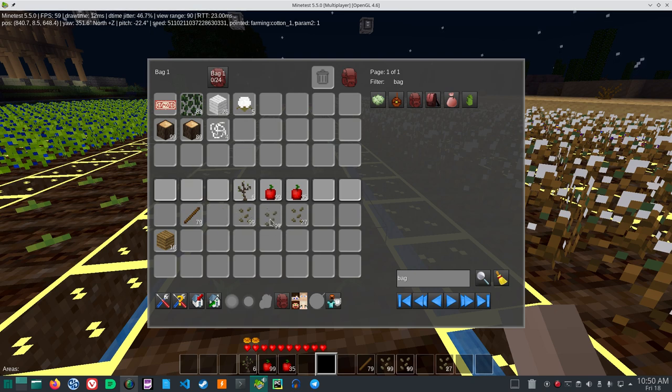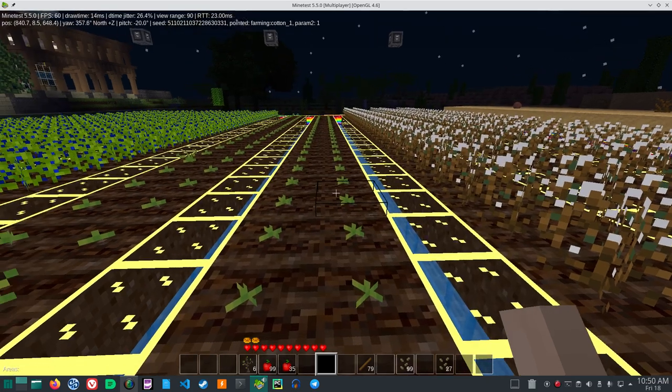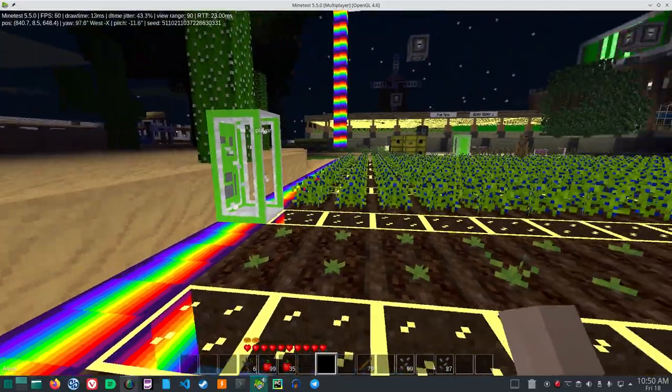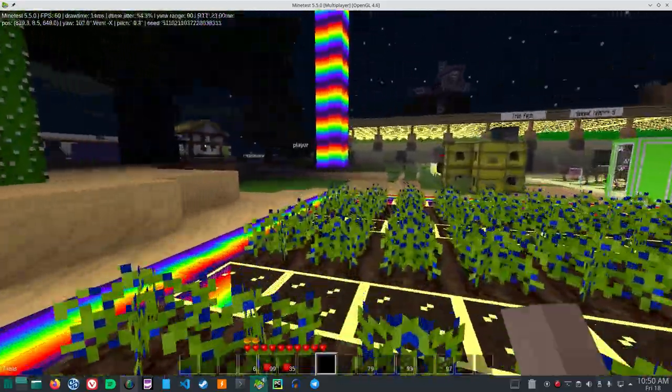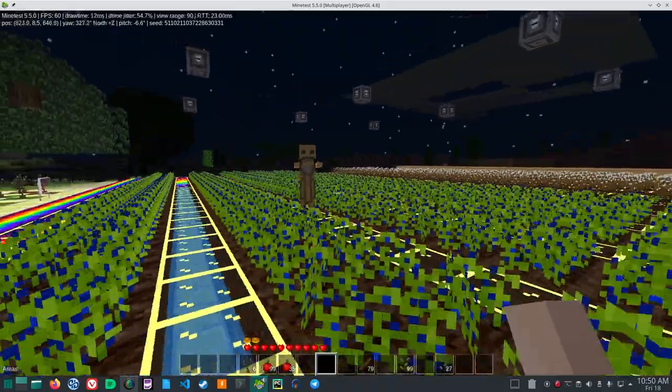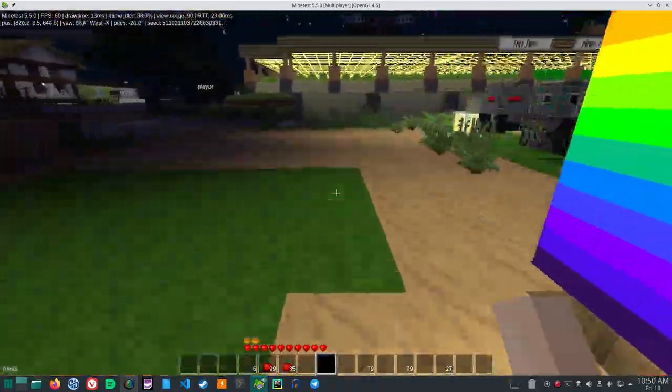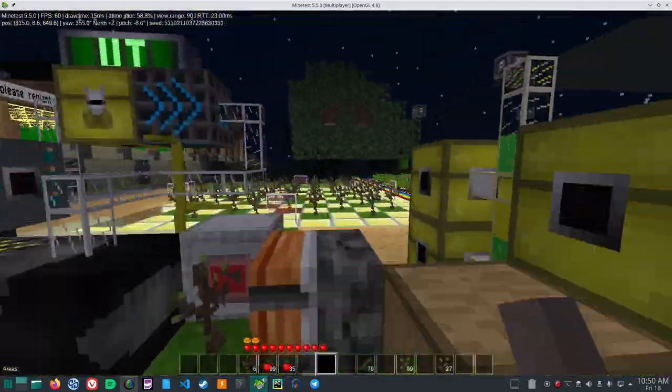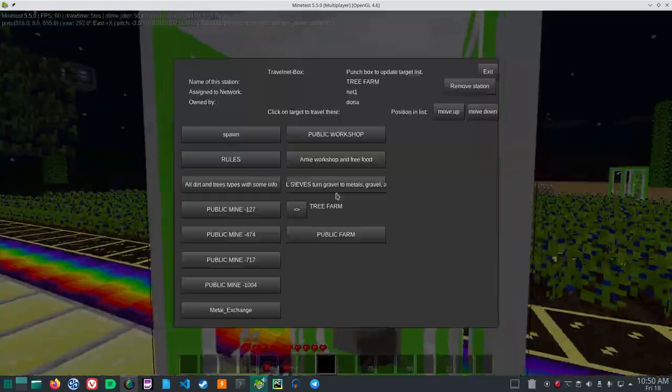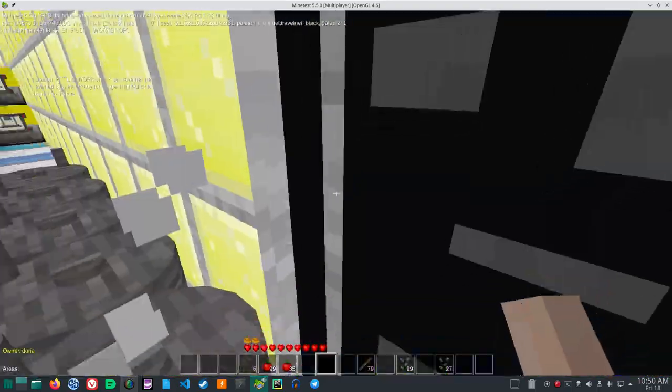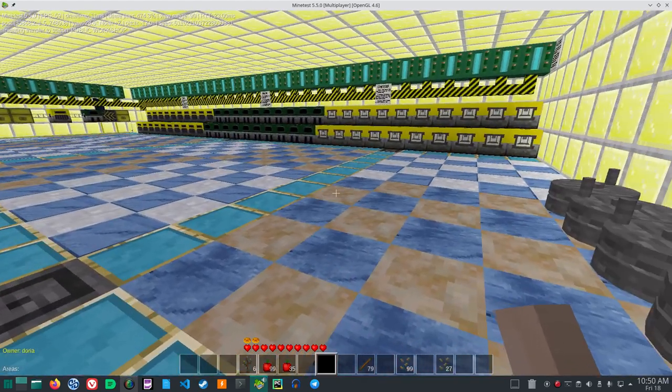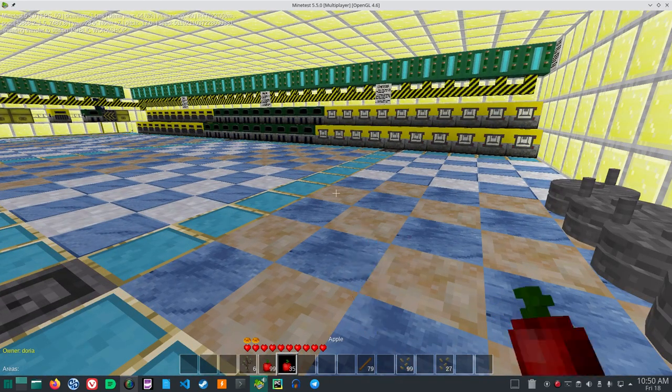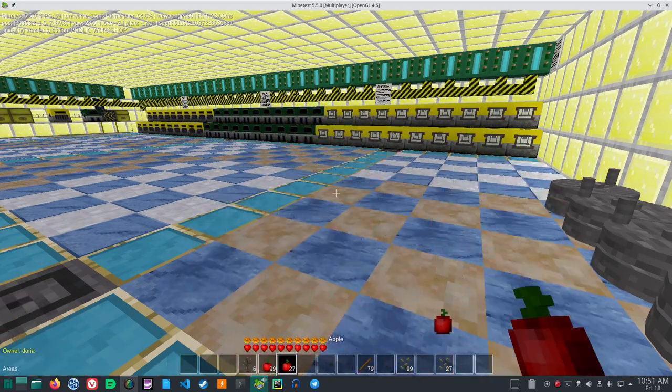Now, I have 227 cotton seeds. I'll put a stack of 99 up in the bag. So, let's walk. Is that a monster? Okay, let's go to the travel net. And go to somewhere else away from the monster. Okay, so you all saw that monster there.